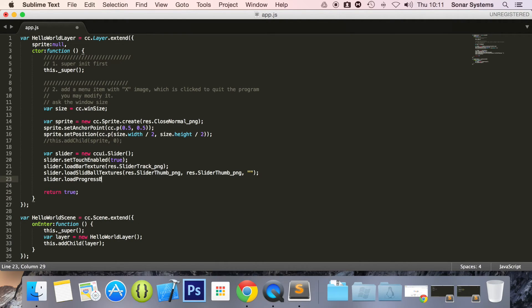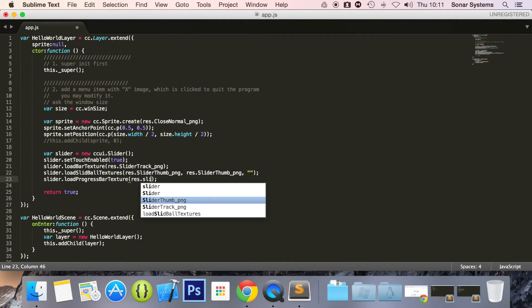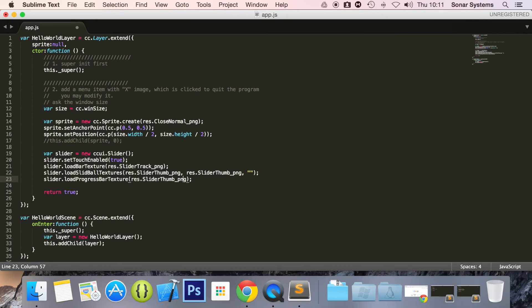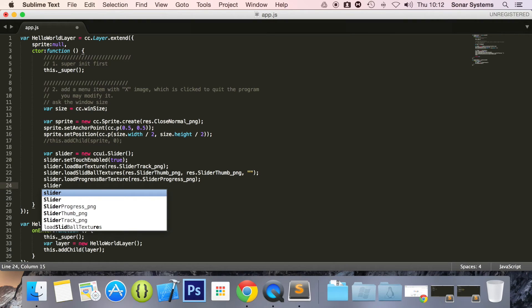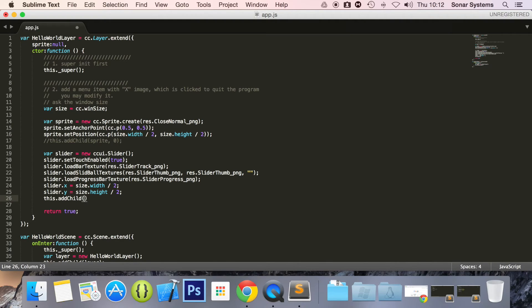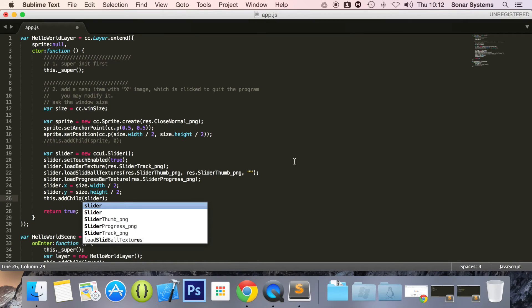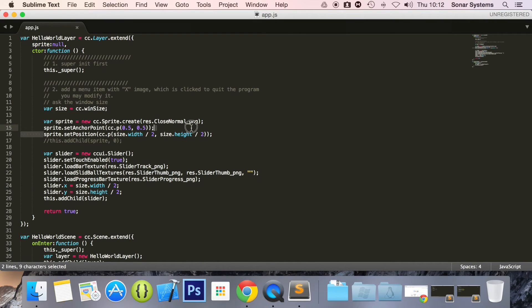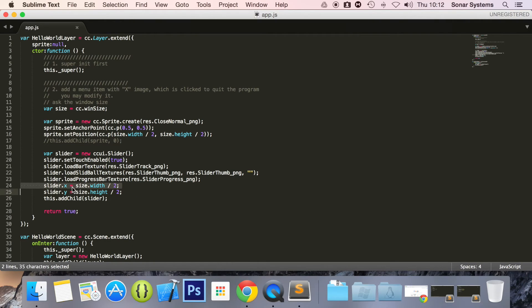Slider.loadProgressBarTexture, res.slider, we don't want thumb, we want sliderProgress. This is basically what we increment. Let's set the position of our slider. So slider.x equals size.width divided by 2. Slider.y equals size.height divided by 2. this.addChild slider. We've set the position individually, but you can set it for a UI element like this as well. So the UI will be slider.setPosition. You can do it like this, or you can do it either way. The great thing about doing it like this in certain instances is if you just need to affect the x position, you can just go ahead and do that.